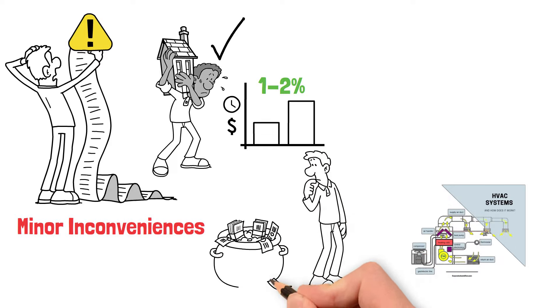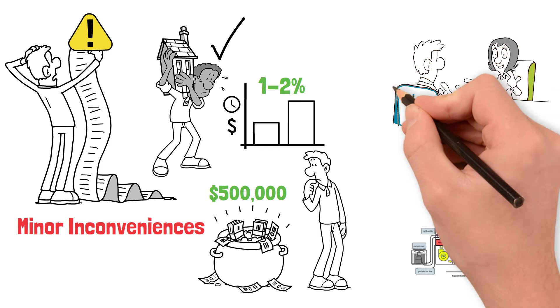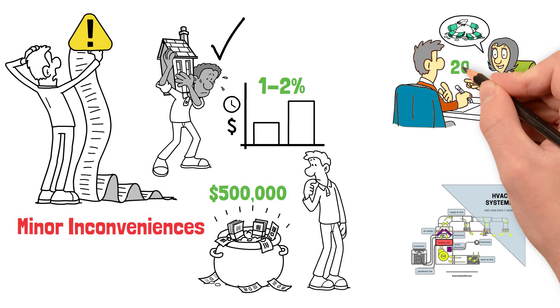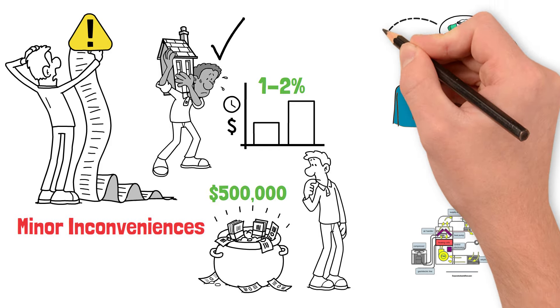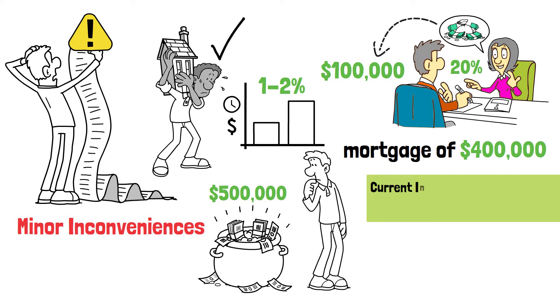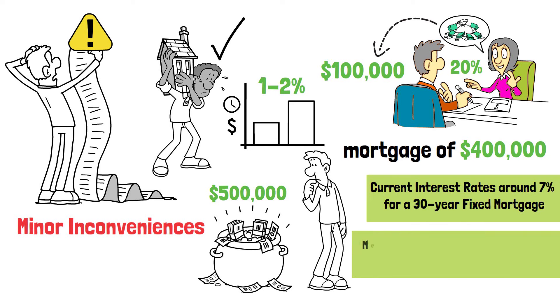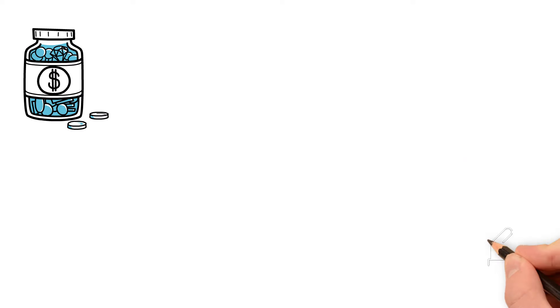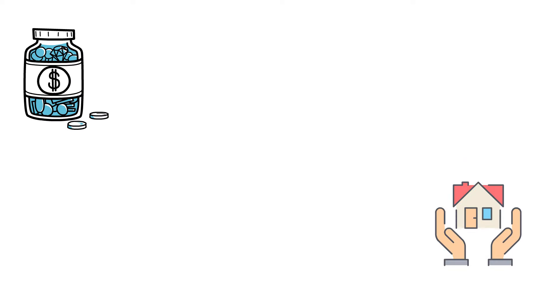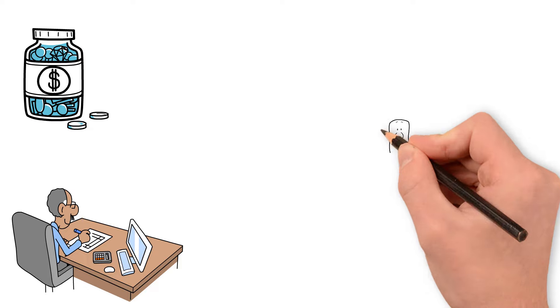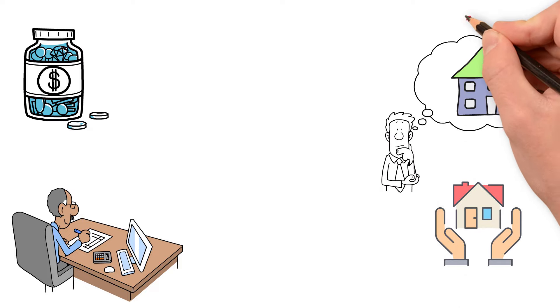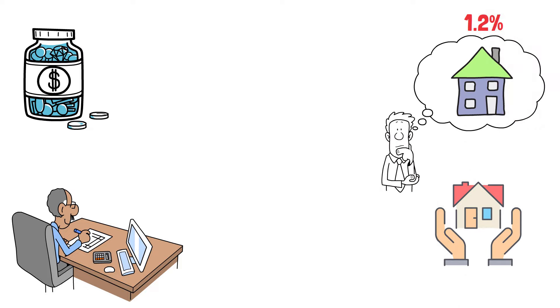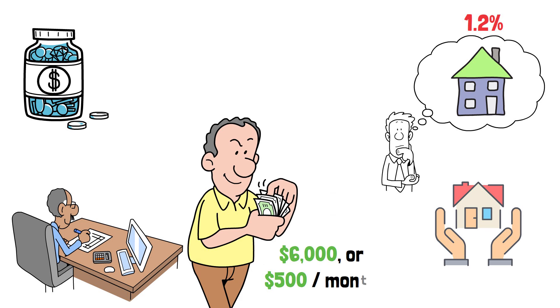Now, let's assume Michael is eyeing a property valued at $500,000. If Michael opts for a fiscally responsible approach and makes a 20% down payment, he'll need to pay $100,000 up front. This leaves him with a mortgage of $400,000. With current interest rates around 7% for a 30-year fixed mortgage, Michael's monthly mortgage payment would be approximately $2,661. Since Michael made a substantial down payment, he's exempt from private mortgage insurance, but he still needs to account for property taxes. Assuming an annual property tax rate of 1.2% of the home's value, Michael would incur an annual expense of $6,000 or $500 per month.